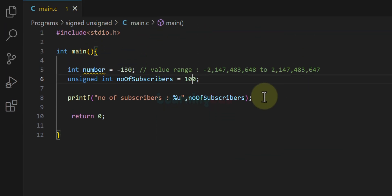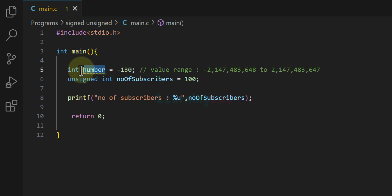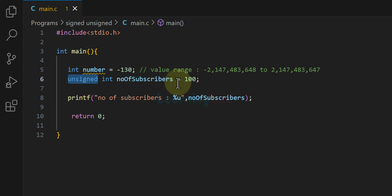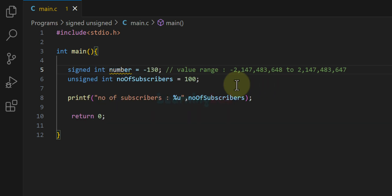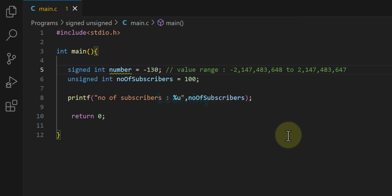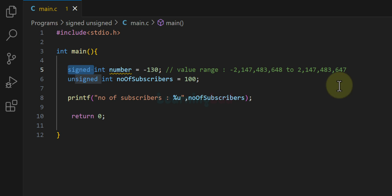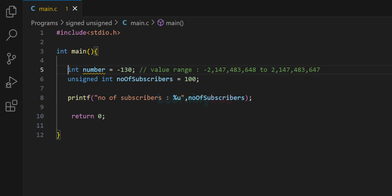The difference between the number variable and the number_of_subscribers variable is that when defining number_of_subscribers, we placed the keyword unsigned before the data type. For the number variable, we have no keyword, but we could explicitly write signed. If you don't use the signed keyword, C language by default treats an integer variable as a signed variable — so you don't have to specify it. But if you want to store unsigned values, you must use the unsigned keyword.